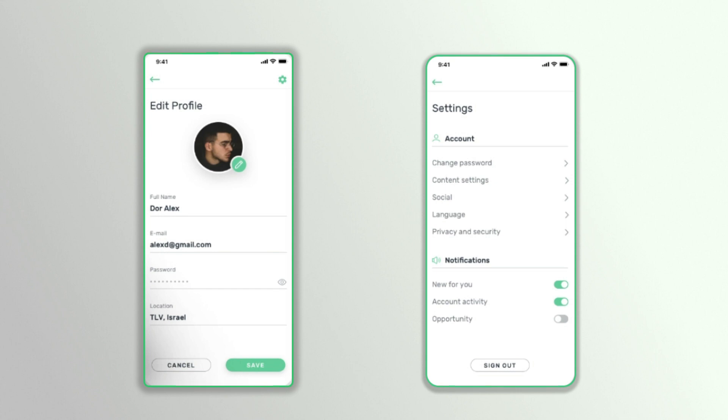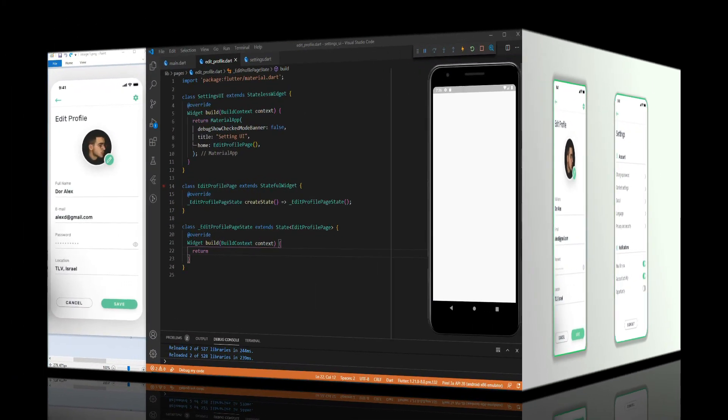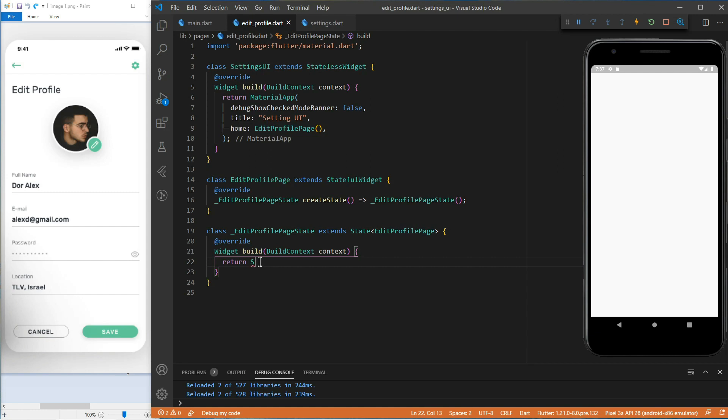So, without any further ado, let's start coding. I already went ahead and created a stateful widget for our edit profile page. Now, we'll start by creating the scaffold.